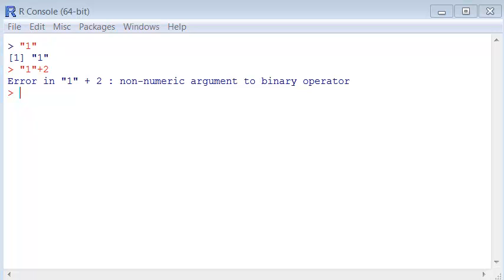So characters are like words or sentences, names of stuff, it's not used for calculations.